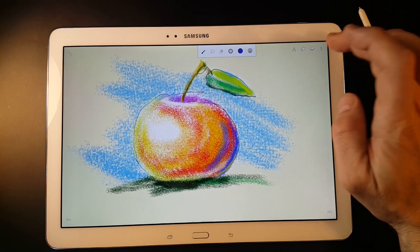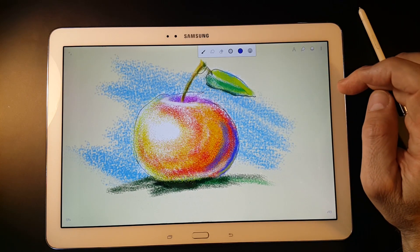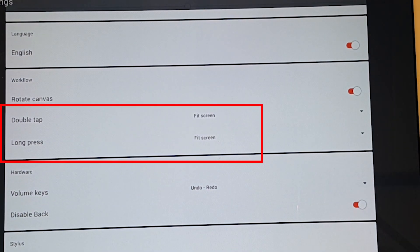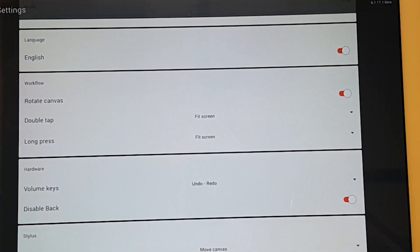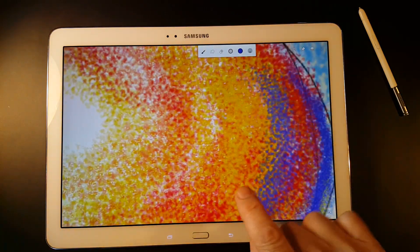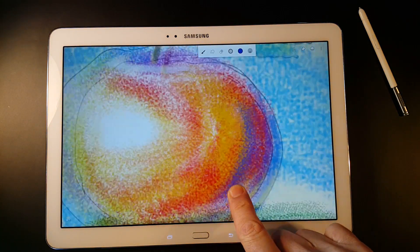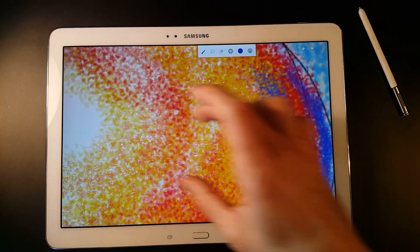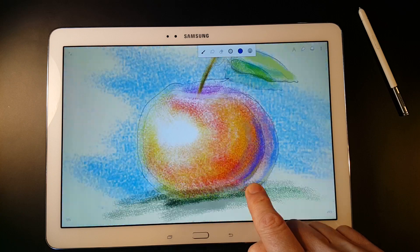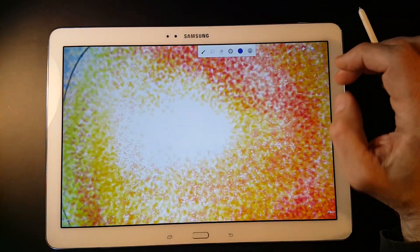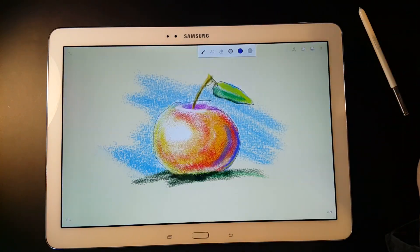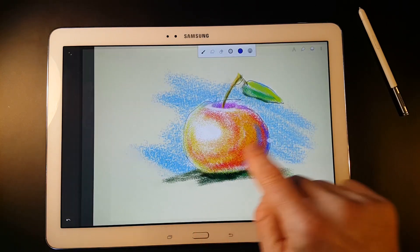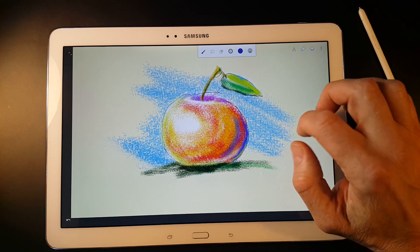Besides that, there are two universal gestures that can be customized: double tap and long press. I have both of them set to fit screen, because the long press gives a very useful temporary zoom option. When I lift my finger, it returns to the place where I worked before. This is an extremely handy feature currently in beta testing, but it will be available in public version soon. You can also customize the function of your finger if you use a stylus.